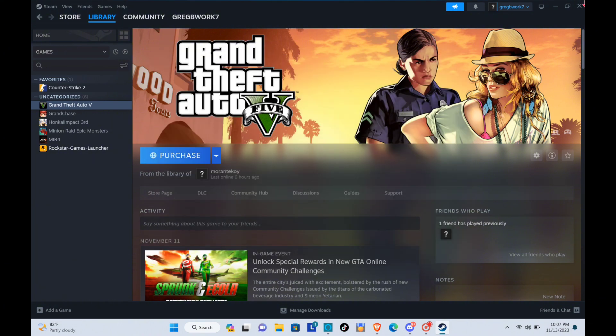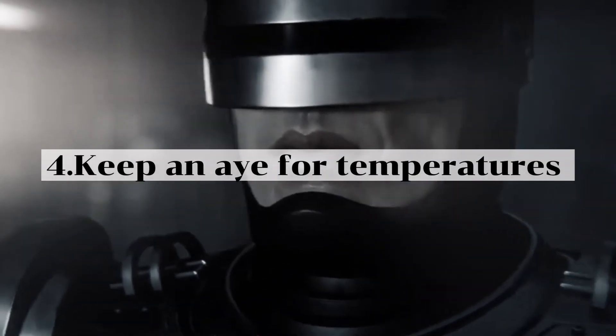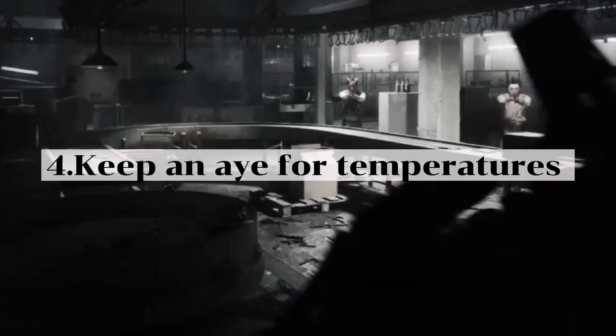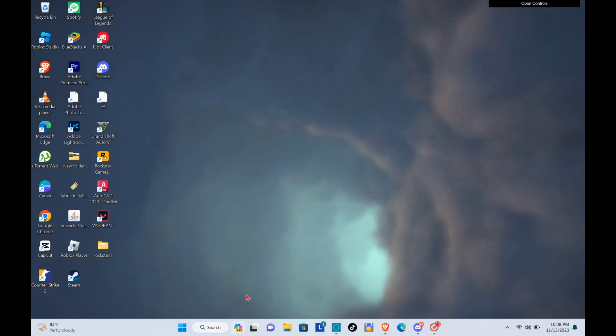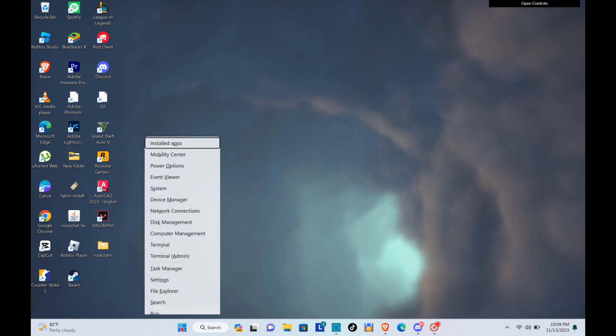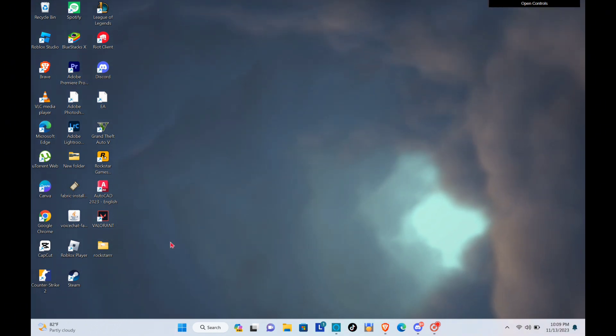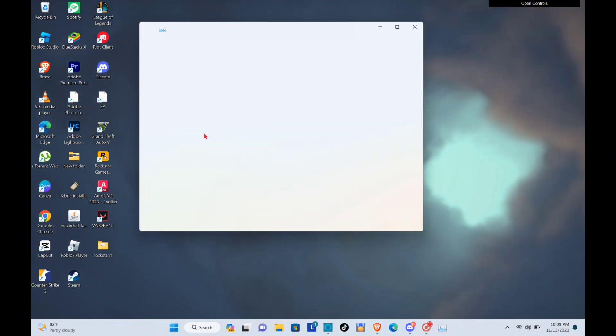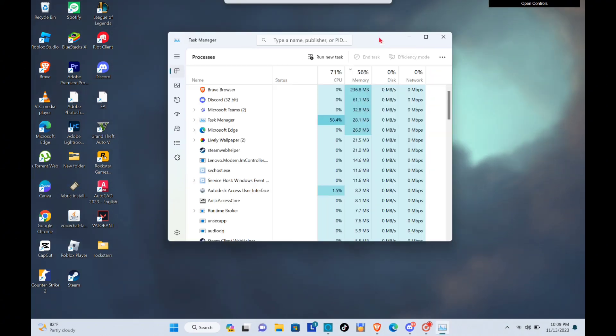And the next one is to keep an eye for temperatures. So just right click the Windows icon at the bottom of your screen and then click on the task manager. Okay, and then just wait for a few seconds and locate your performance option.